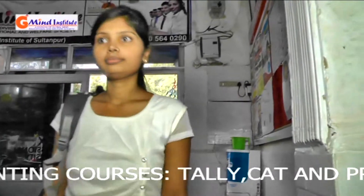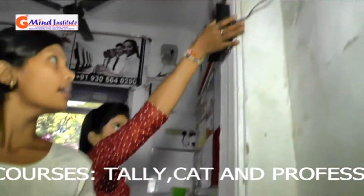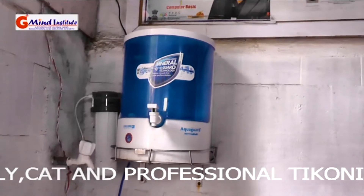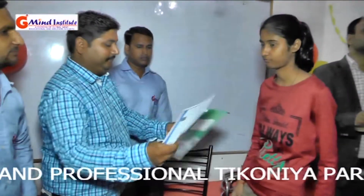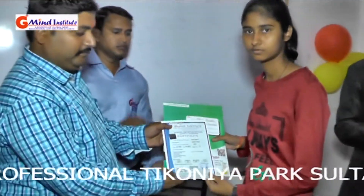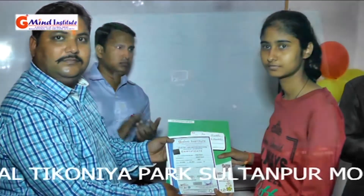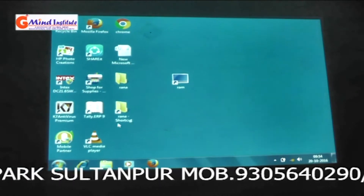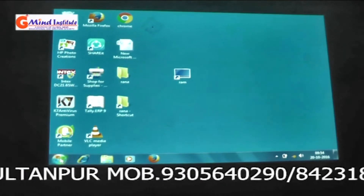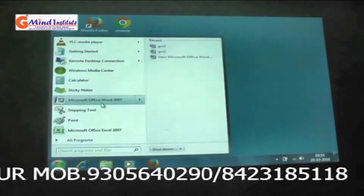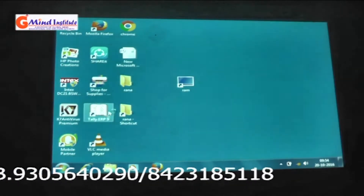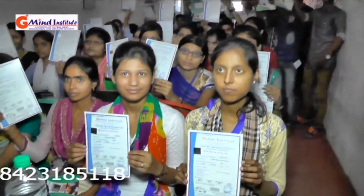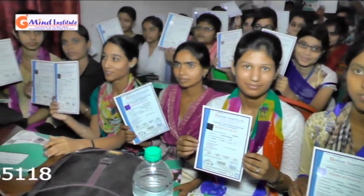संस्थान की प्रमुख विशेषताएं हैं: CCTV सर्विलांस मॉनिटरिंग सिस्टम, क्लाउड बेस्ड बायोमेट्रिक्स अटेंडेंस की व्यवस्था, विद्यार्थियों के लिए शुद्ध जल और मिनरल वाटर की व्यवस्था, प्रशिक्षण के उपरांत जॉब कार्ड के माध्यम से रोजगार की व्यवस्था, लाइफटाइम कार्ड की व्यवस्था, प्रोजेक्टर और वीडियो ट्यूटोरियल के माध्यम से प्रशिक्षण, और कोर्स पूरा होने के बाद जॉब प्लेसमेंट G-Mind द्वारा प्रदान की जाती है।